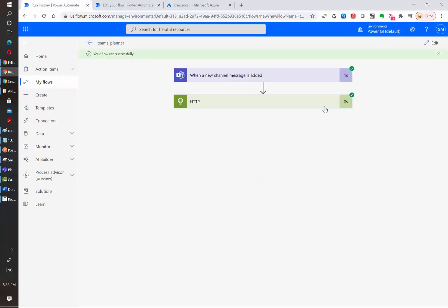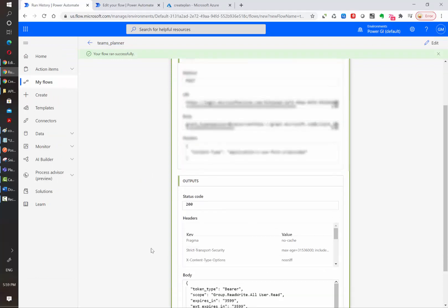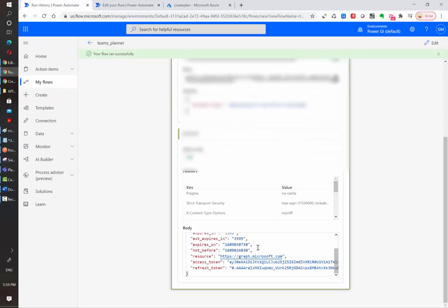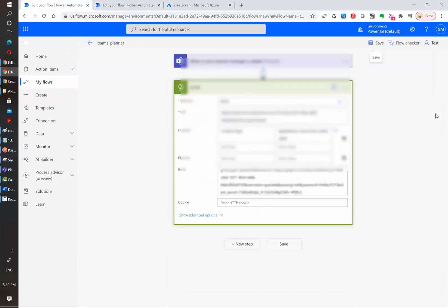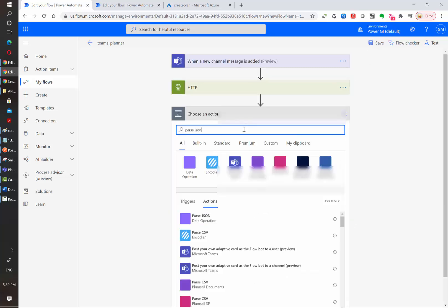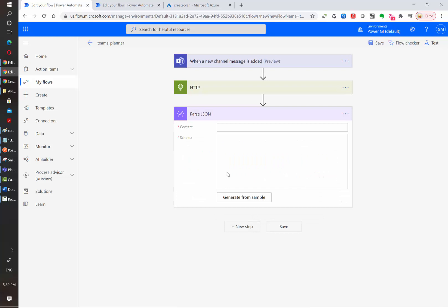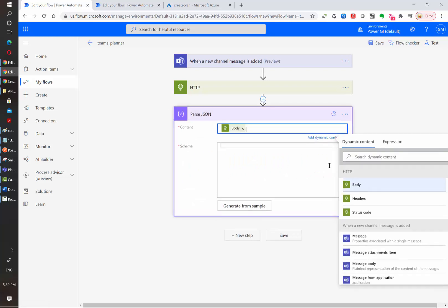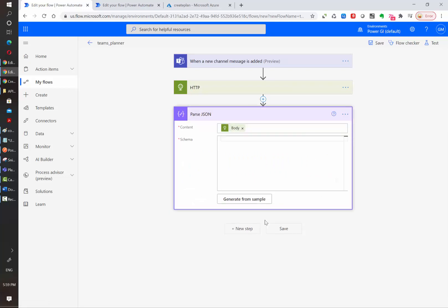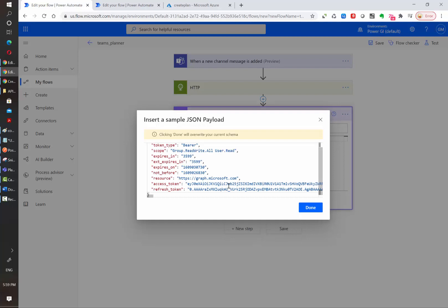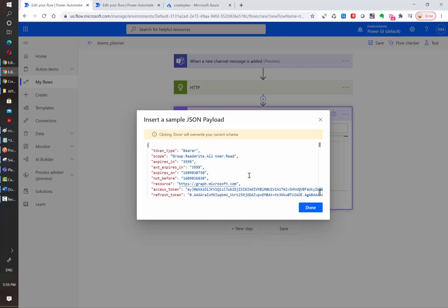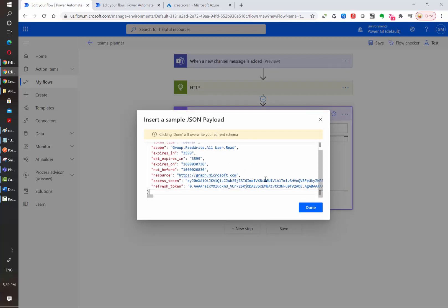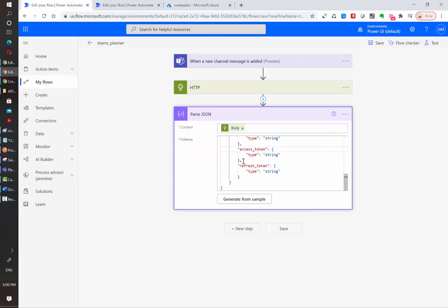Okay, so if we see the HTTP response, we will see in the body an access token, so I'm going to copy this response and add a new step. We are going to use the parse JSON operation. The content that we are going to parse is the body that comes from the previous step and then we are going to generate a schema using the sample that we just copied. So let's paste it into the sample JSON payload and then click on done. After doing this, the access token will be easily accessible.